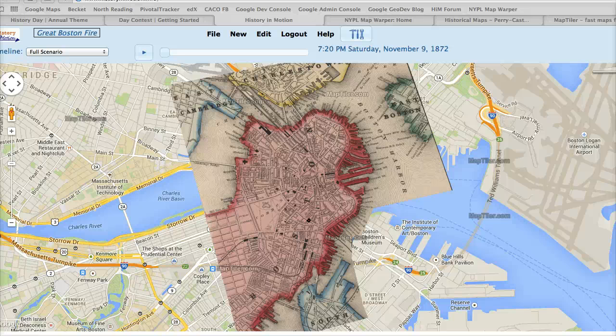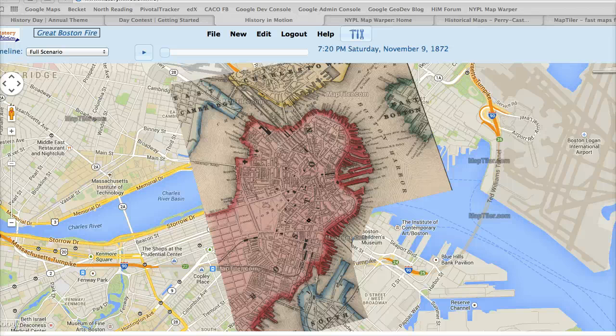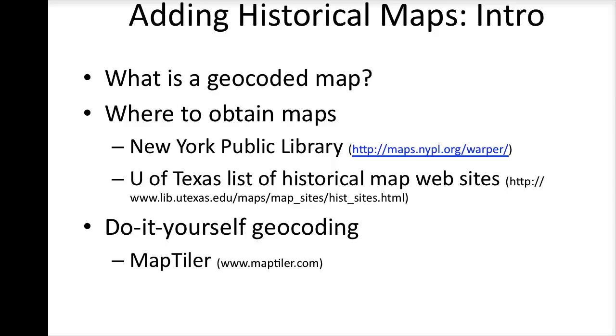Creating Historical Maps in History in Motion: An Introduction. Historical maps are being added to History in Motion all the time. This video is an introduction to how you can add your own historical maps. It provides some necessary background information — specifically, three things.